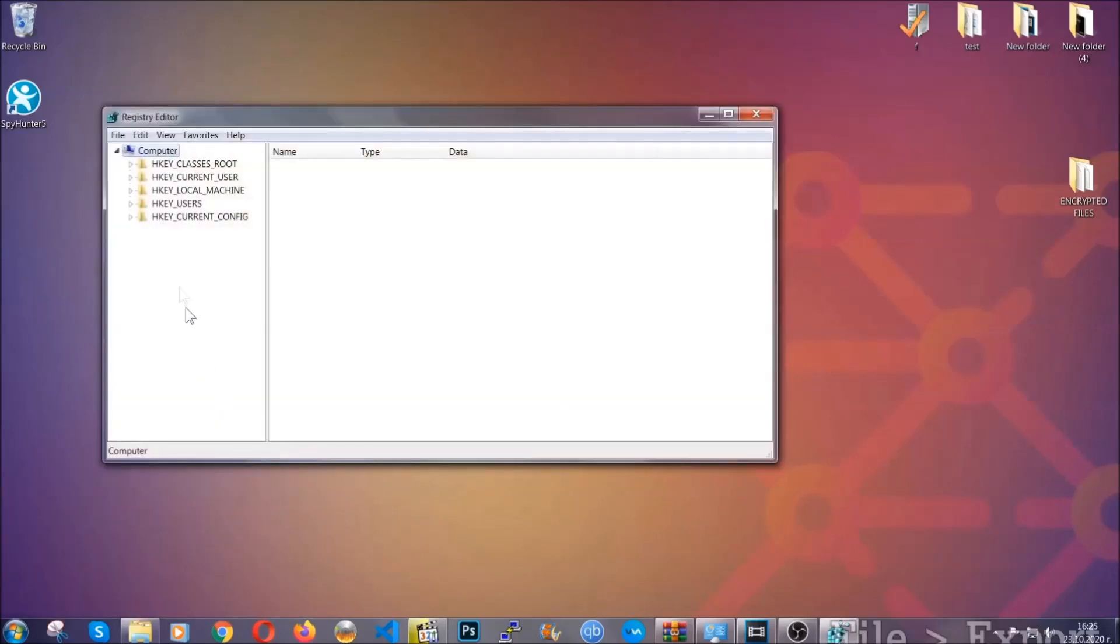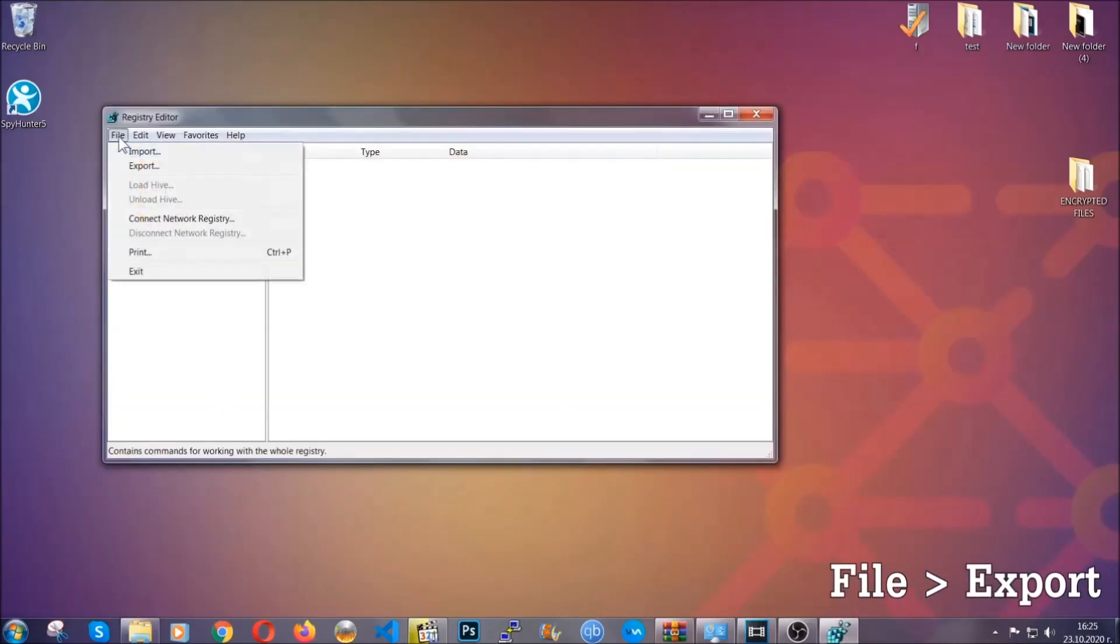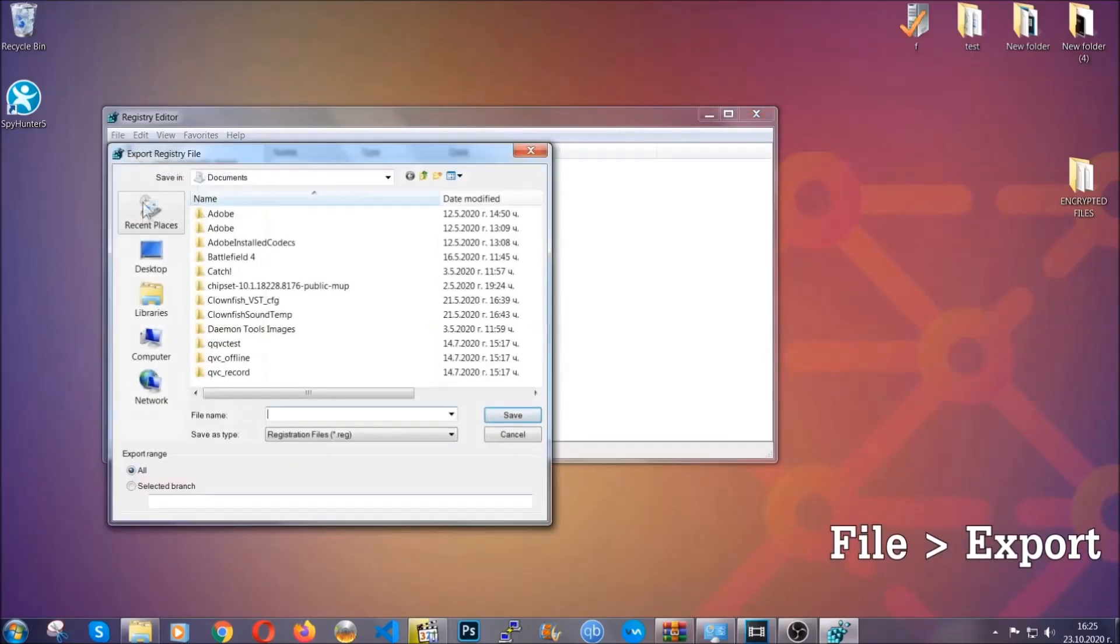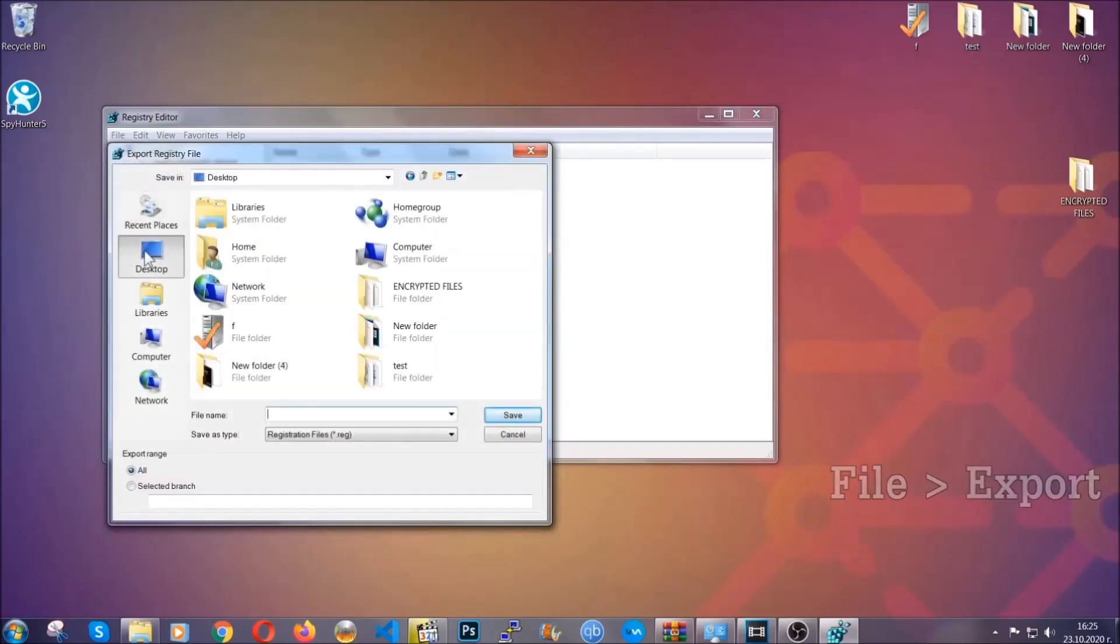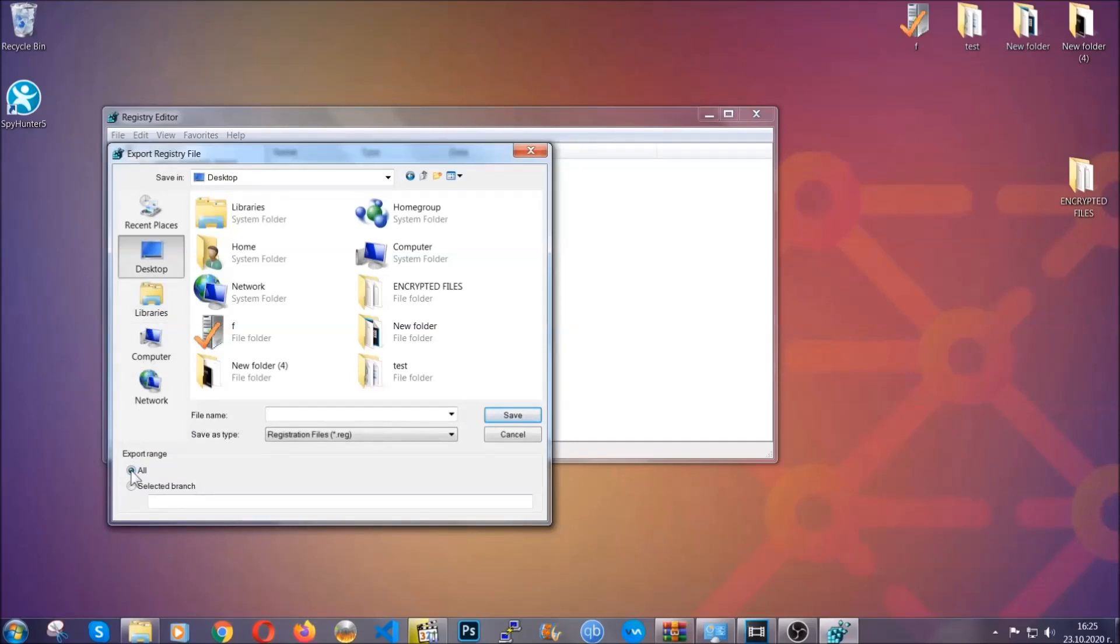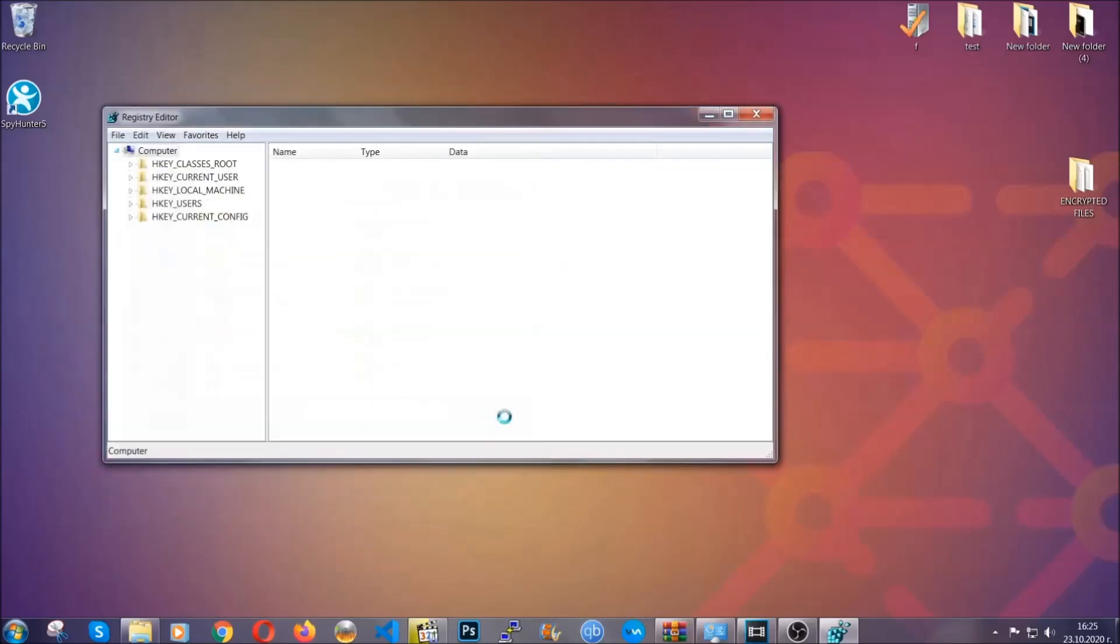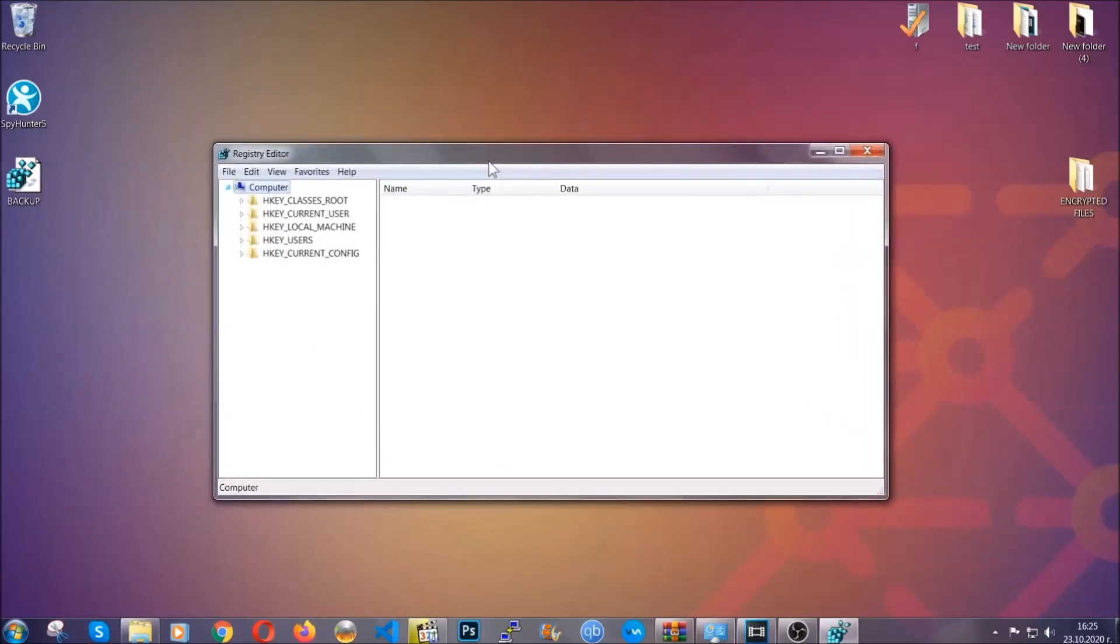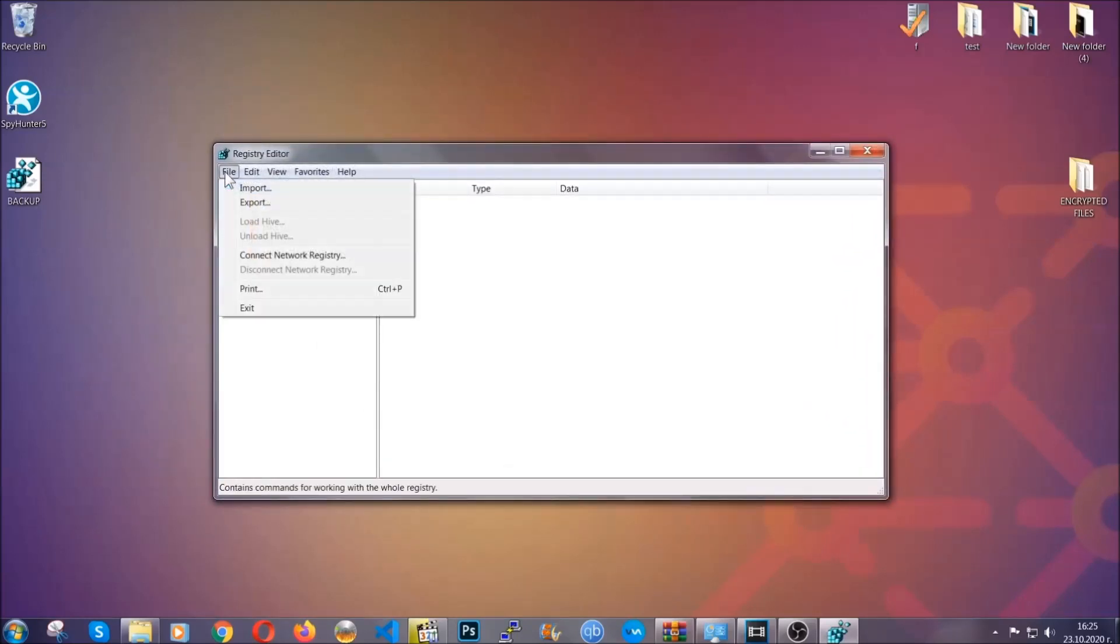First, we're going to back up the registry by clicking on file and export. And then you're going to save it somewhere easy to find. On export range, click all and type the file name to be as easy as you can remember. So click on save, and now you have set up a backup for your registry, so if something messes up, you can always get your registry back, the old good configuration, by clicking on file and then import and selecting this backup file.